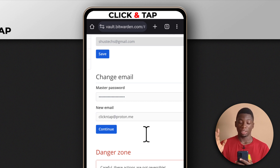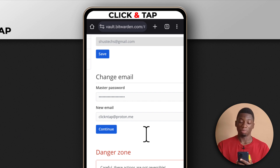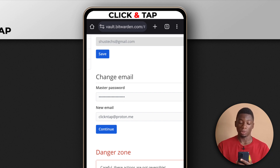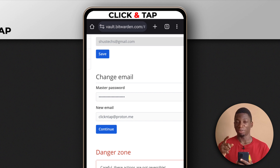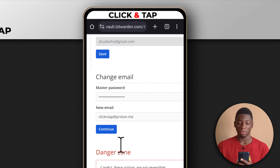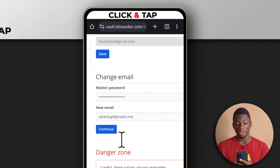This is my test BitWarden account, so I don't really mind if anyone knows the email I'll be using for it. My main one — someone tried to hack into it because I made a video showing my email there, so I had to change the email for that one.